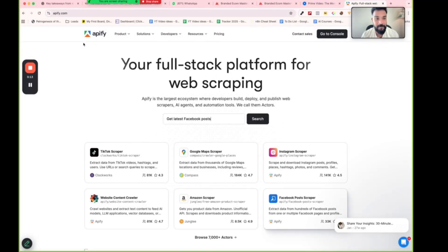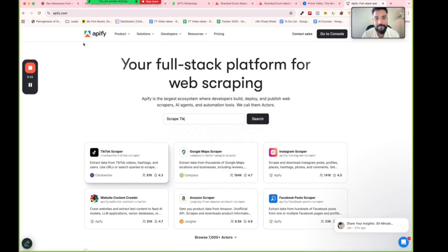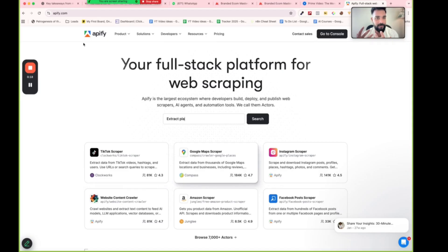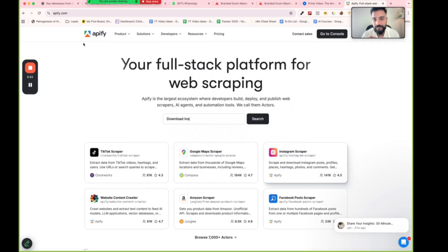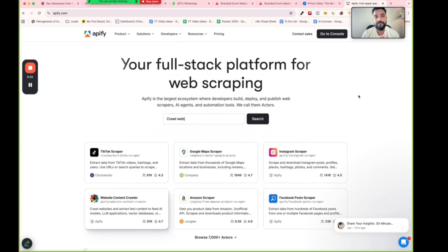Apollo's lawyers are probably going after all these scraping platforms, which is why we're not able to download any data from Apollo. But there are alternatives — if you go to apify.com and open the console, that's the dashboard we'll be working with.